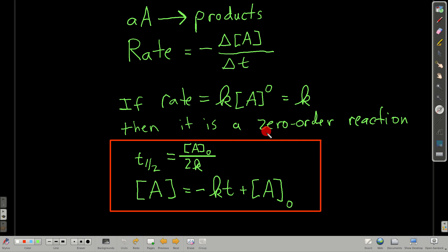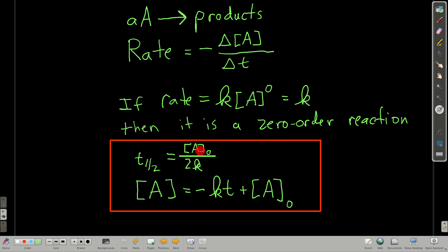If it's a zero-order reaction, these are the important equations to remember. The integrated rate law is: the concentration of the reactant at any time t equals negative k times t plus the initial concentration. Notice this is the equation of a straight line — y equals mx plus b — where the slope is negative k. So if we plot concentration of the reactant versus time for a zero-order reaction, we should get a straight line. The half-life equals the initial concentration divided by 2k.